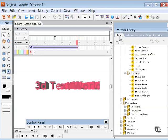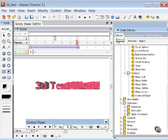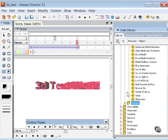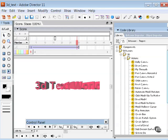Director also ships with a very nice collection of 3D behaviors, behaviors that you can apply to your 3D objects to add functionality.